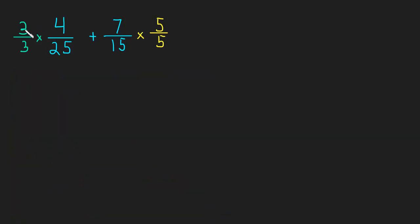And what's our result? Well, 4 times... sorry, 3 times 4 is 12. 3 times 25 is 75, like we said. Plus,